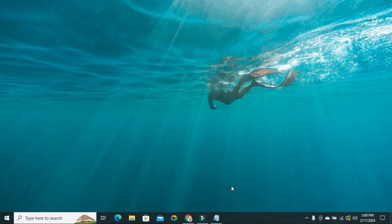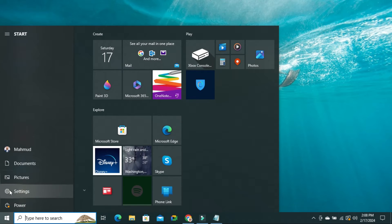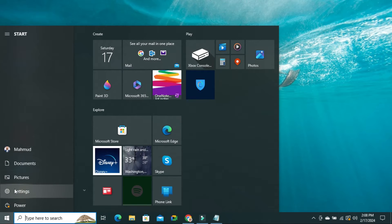To turn off password protected sharing on Windows 10 computer, click on Start menu, then click on Settings.